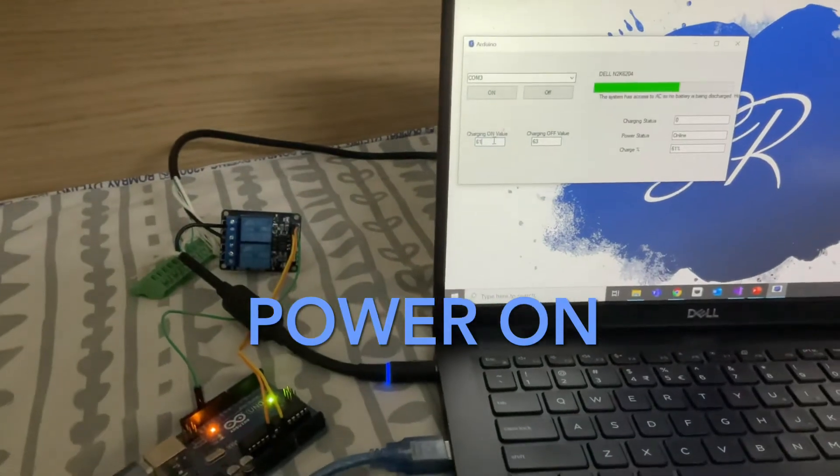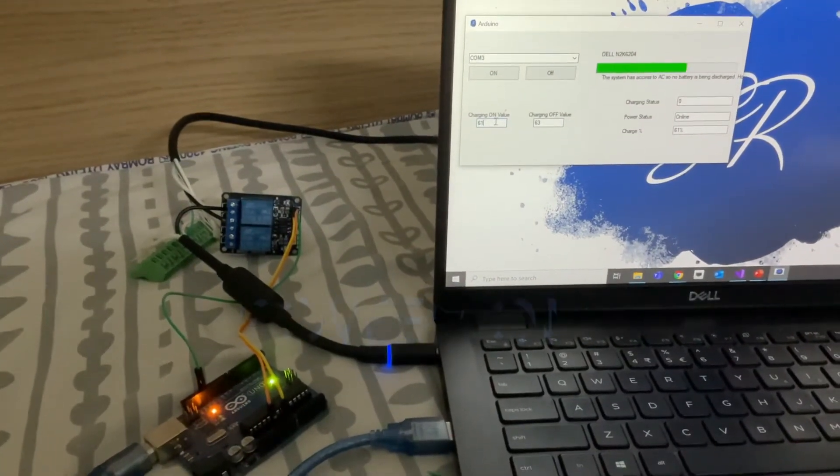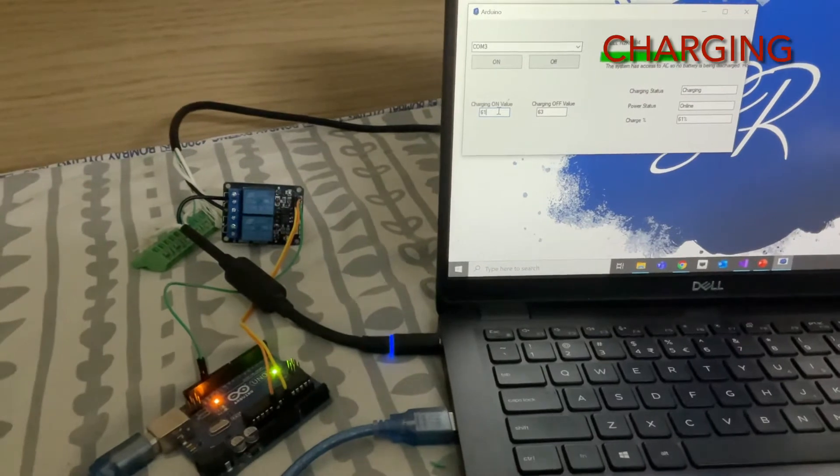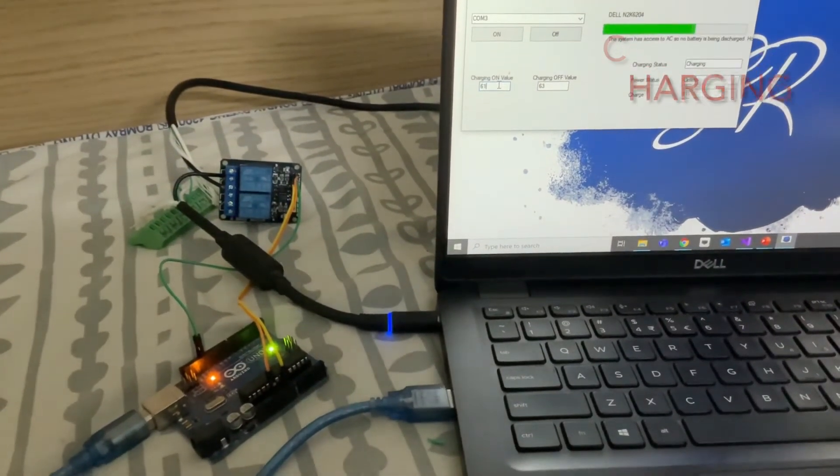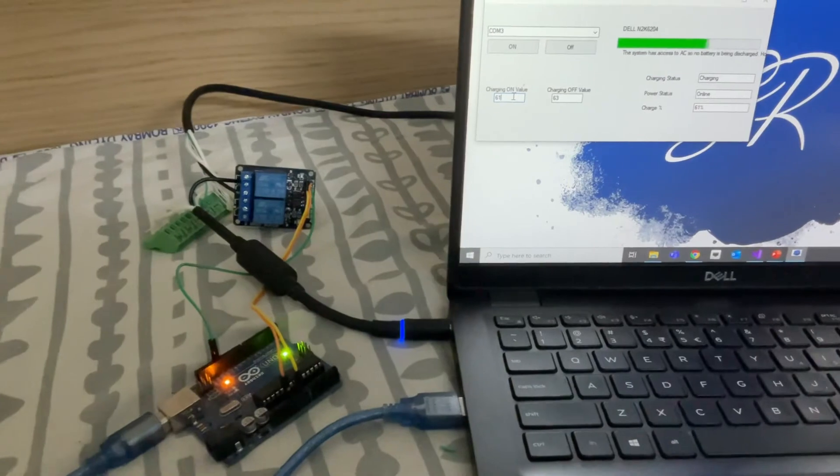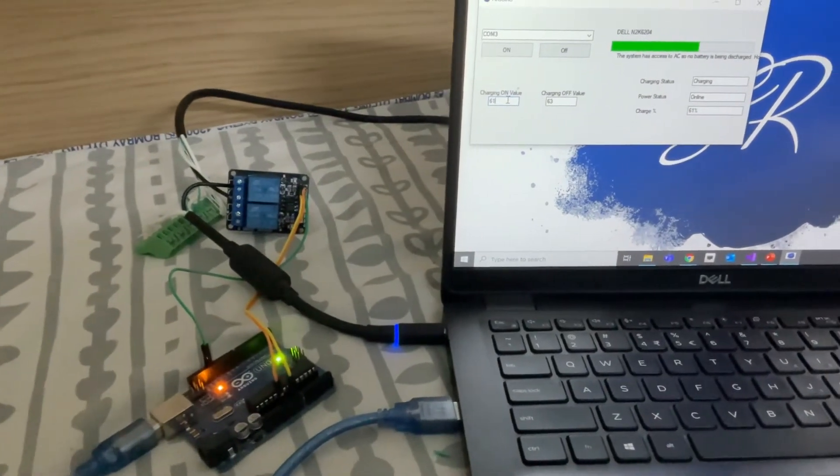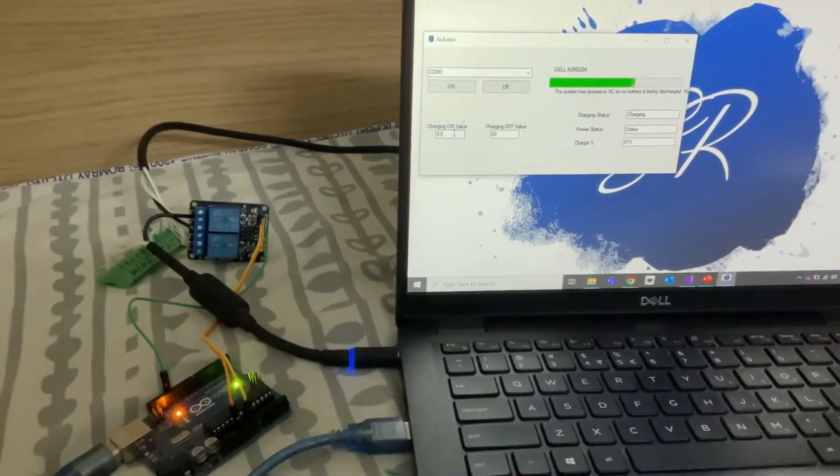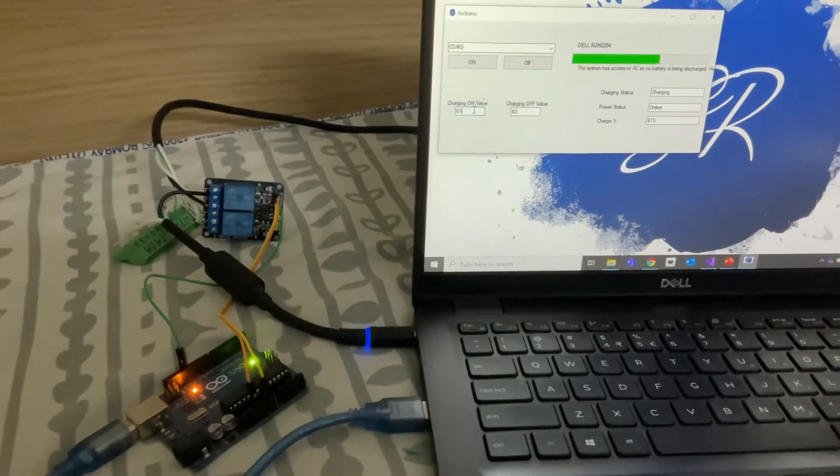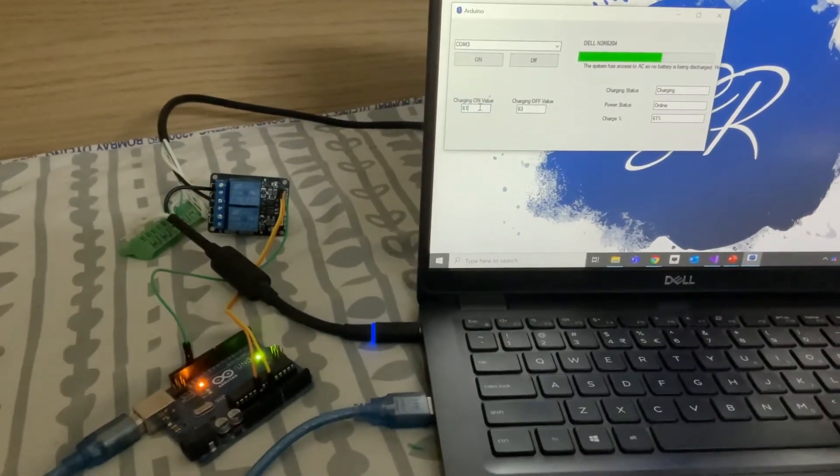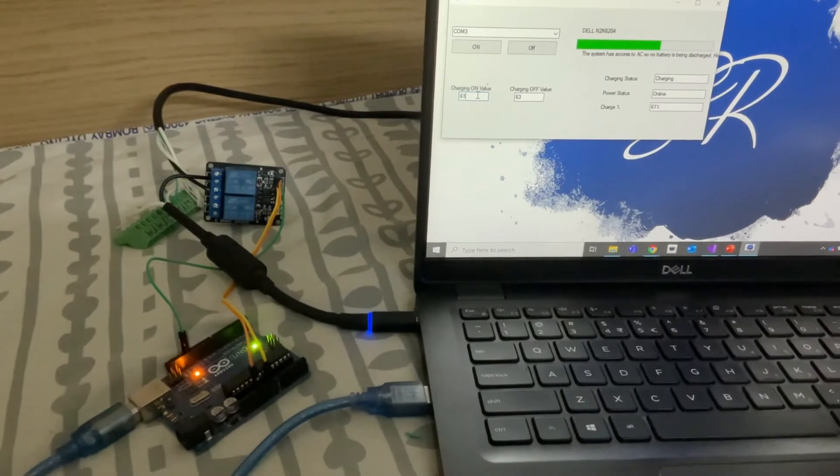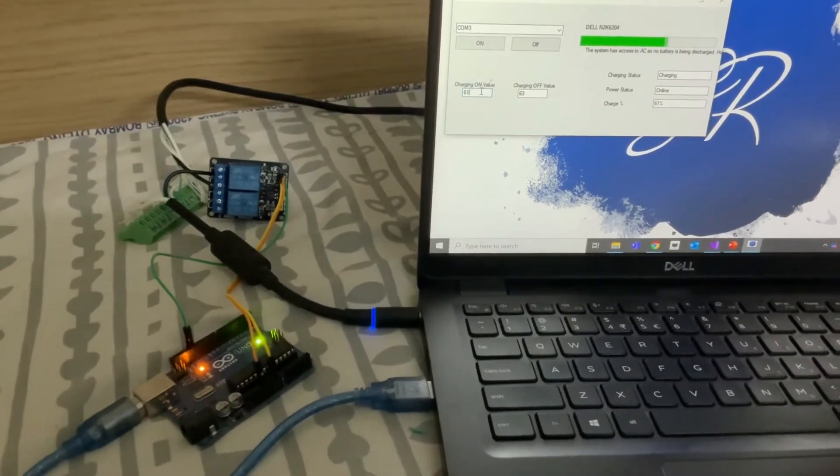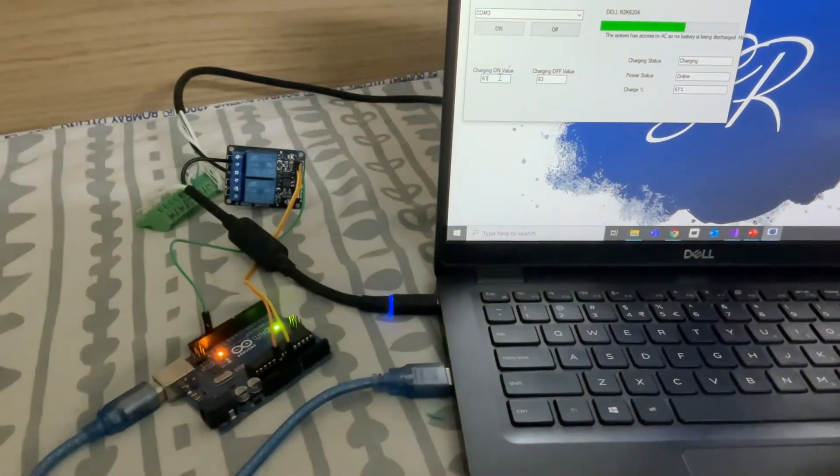Power on, the charging status will change to charging and the power status is now online. Online means power has been provided for charging purposes and it will start charging, so the charge percentage will change after the battery gets charged to some extent.